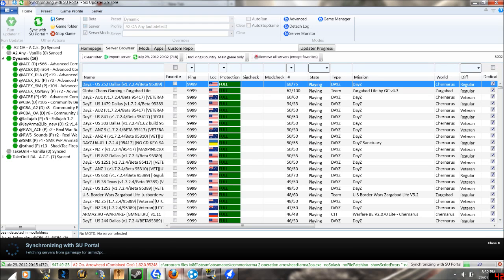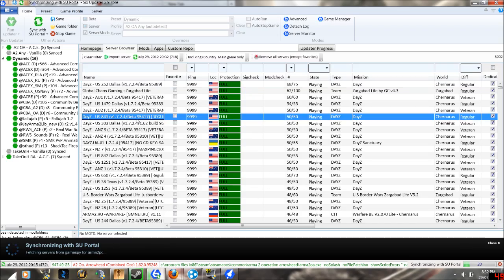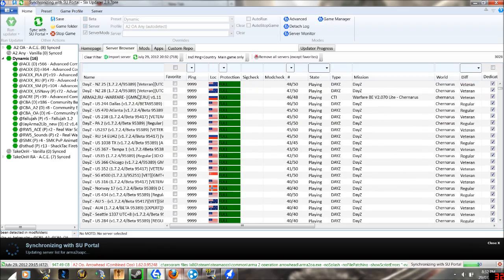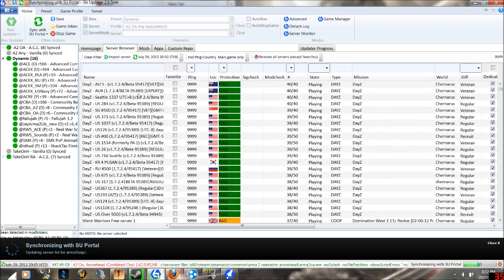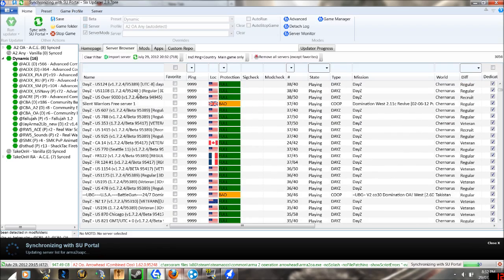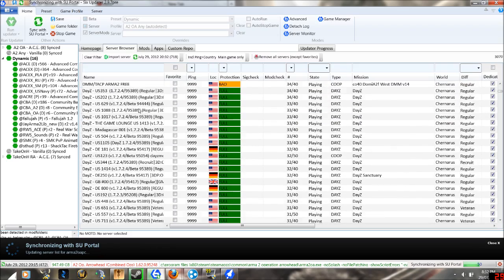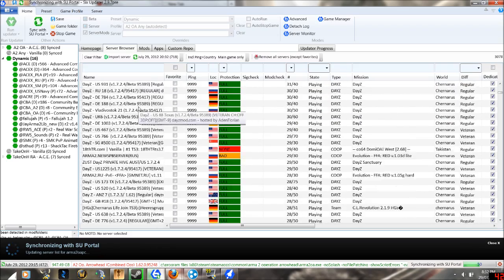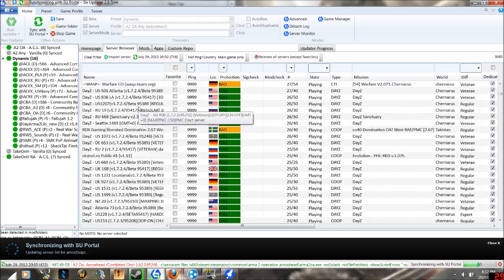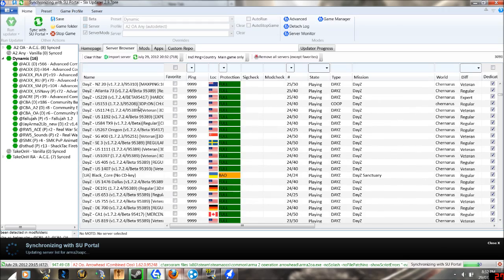And this will fetch all the servers, including DayZ and every mod, including vanilla.